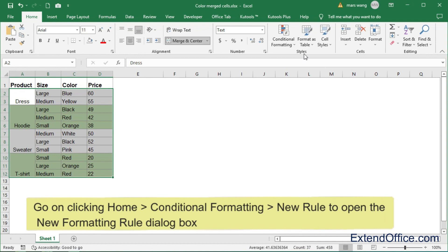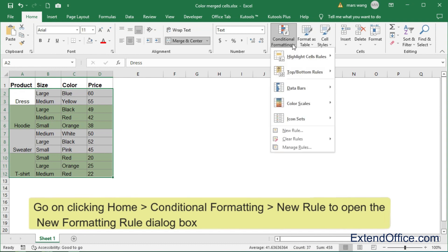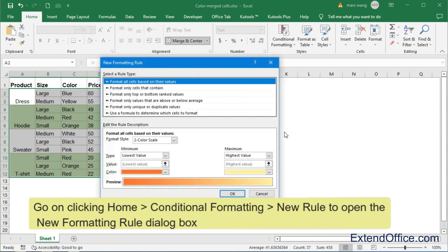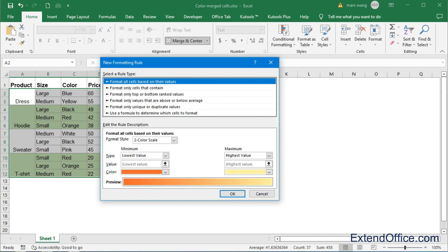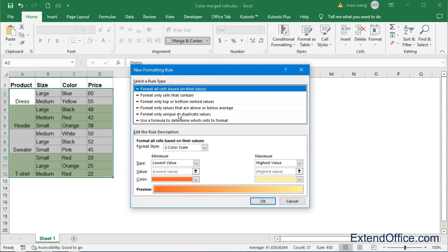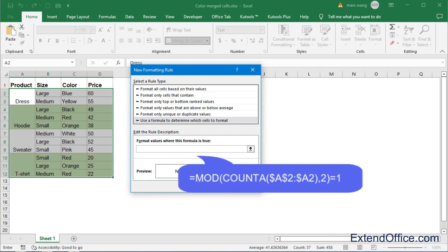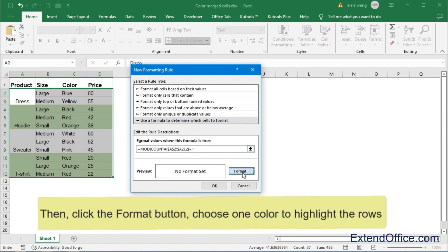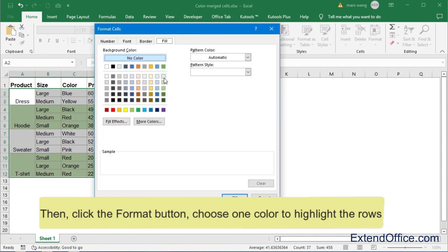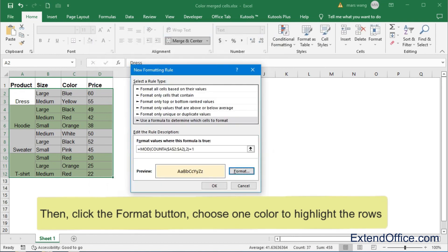Go on clicking Home Conditional Formatting New Rule to open the New Formatting Rule dialog box. This time please apply this formula. Then, click the Format button, choose one color to highlight the rows.